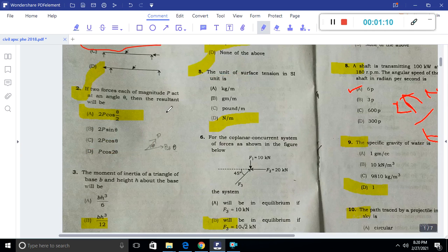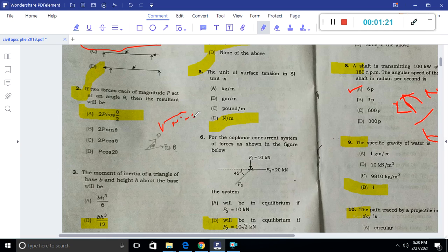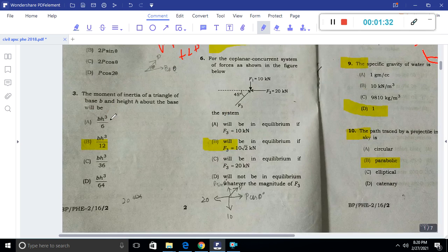Next, two forces are equal in magnitude P, acting at an angle theta. Then the resultant by the parallelogram law is the square root of P squared plus Q squared plus 2PQ cos theta. After proper trigonometric application, you can get 2P cos(theta/2).